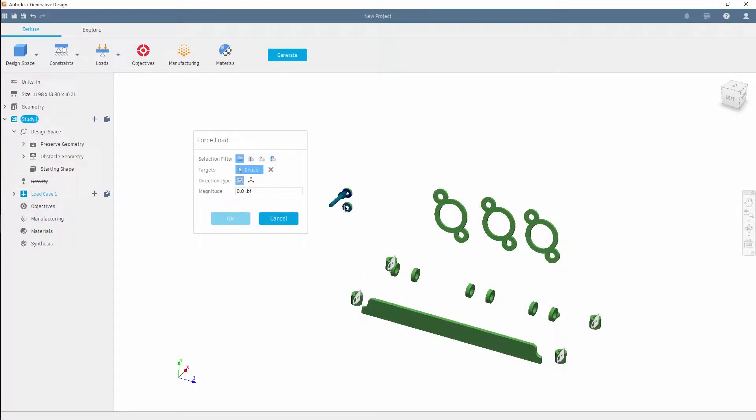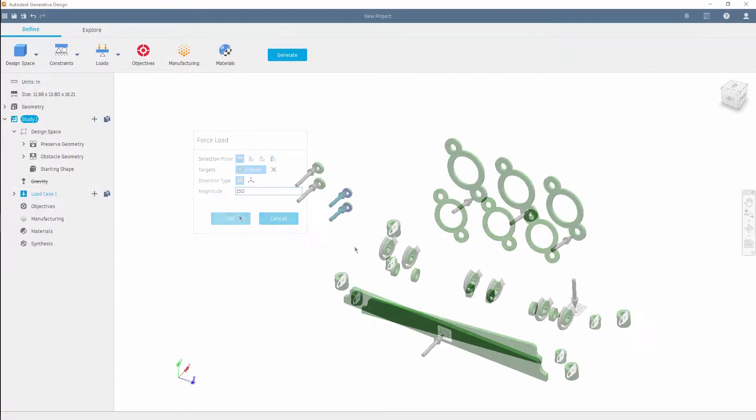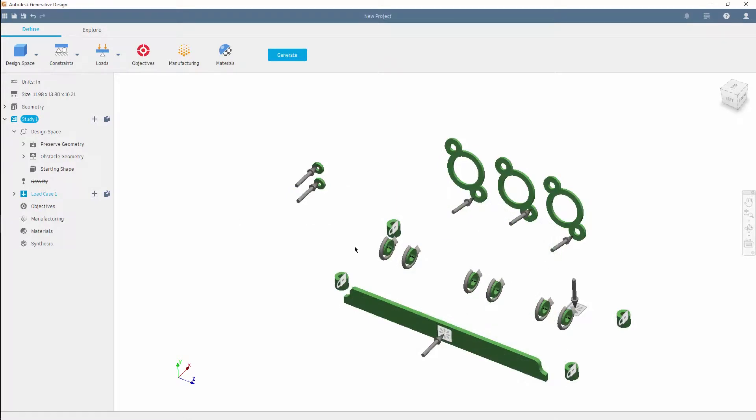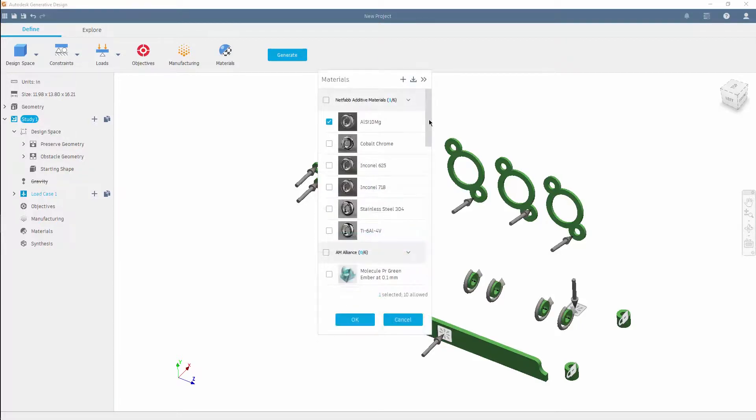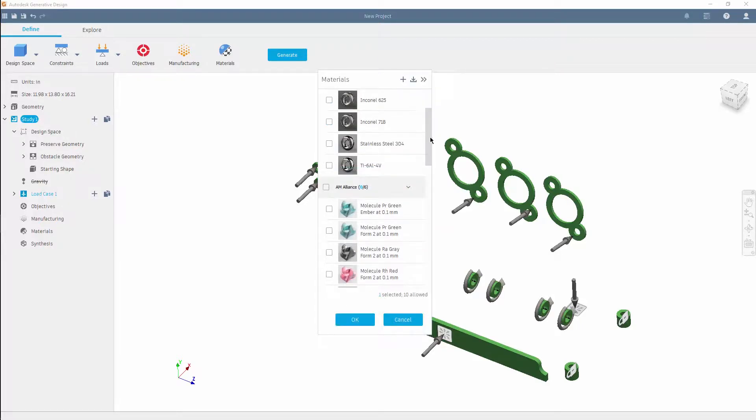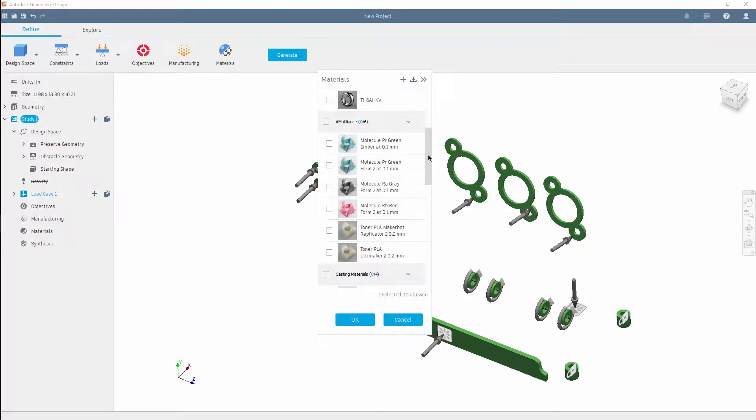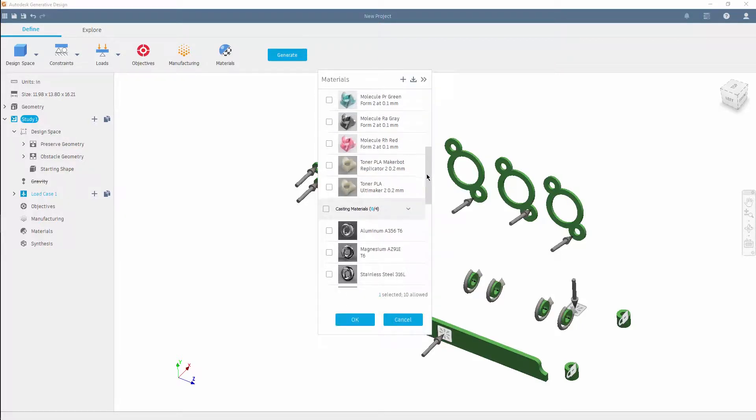Using loading conditions in conjunction to manufacturing limitations, such as these additive driven overhang angles and minimum thickness definitions. And of course, we can't forget to define the additive specific materials.